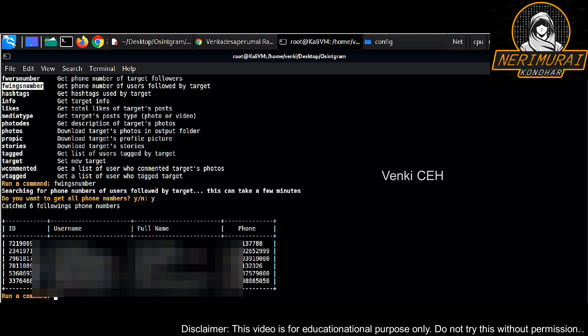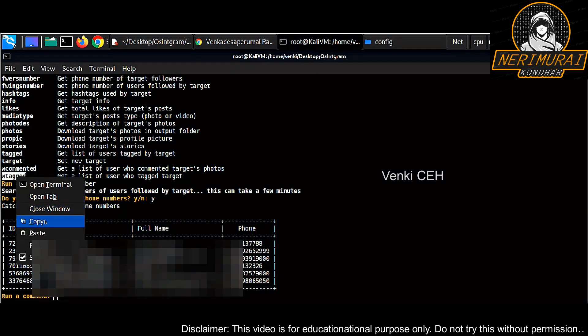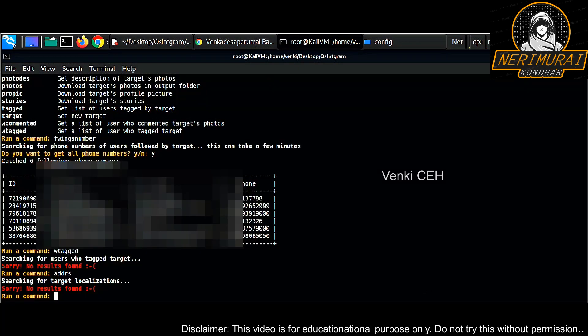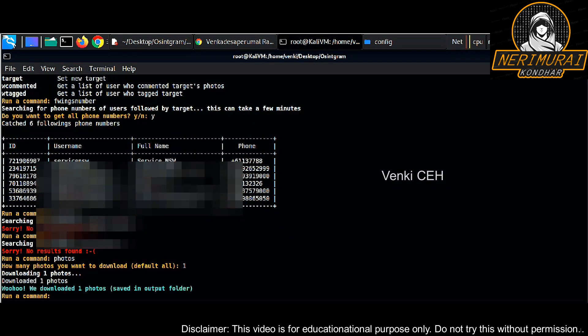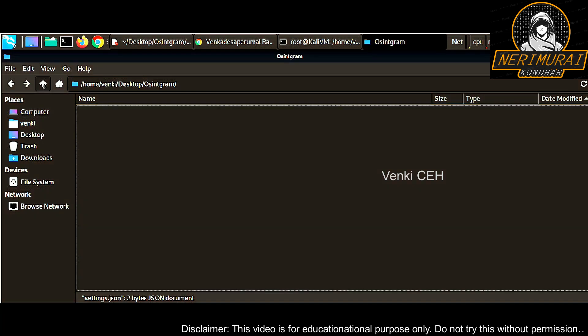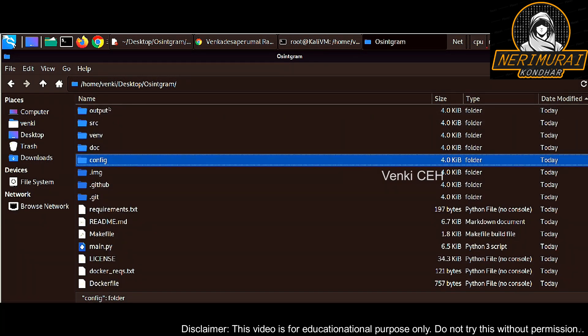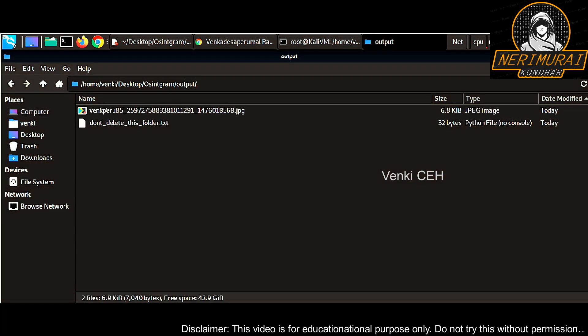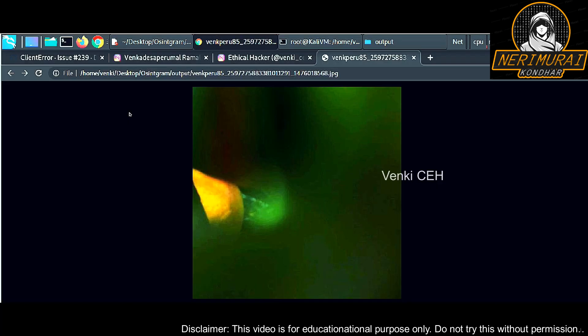Here I blurred it out again. We can see it pulled out all the email addresses and phone numbers as well. We can do many things using this tool. I'm just going to download some pictures using the photos command. You can download as many pictures as you want from the target Instagram ID. I'm pulling only one photo just for the example. You can find the downloaded picture under that OSINT gram directory, inside the output directory. Yeah, I downloaded one image. Just open it. You can see, yeah, that is one image from the target Instagram.